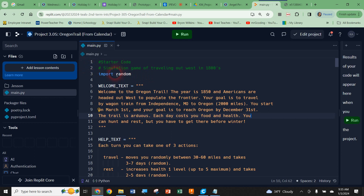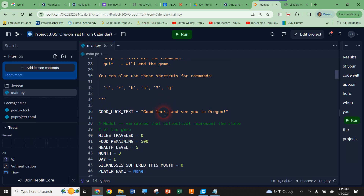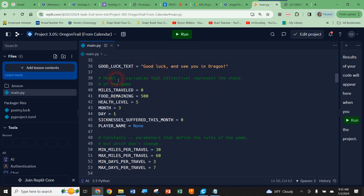In order to run this we're going to need the random library, so it's really important we put those library imports at the start — we import random right away. The template has gone through and stored your welcome text, your help text, and your good luck text as variables already so you can print them as necessary. It next tells us about variables representing the current state of the game: you start with zero miles traveled, 500 pounds of food, full health at level 5, the date is 3-1 (March 1st), and no illnesses. We create a variable called player_name and leave it as none for now, but later we'll use an input statement to have players tell us their name.